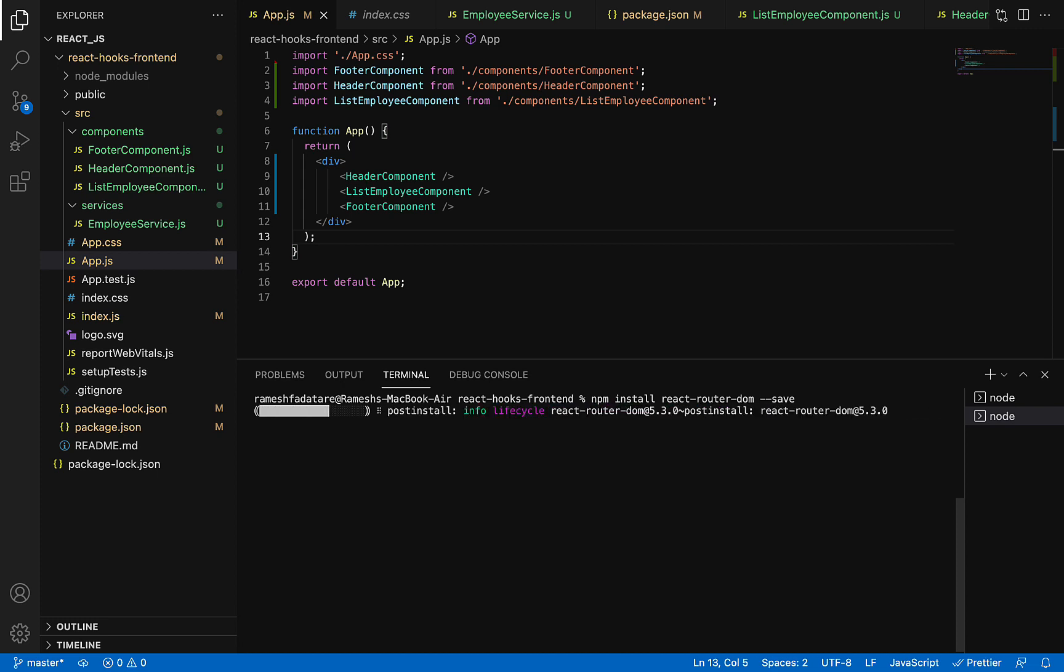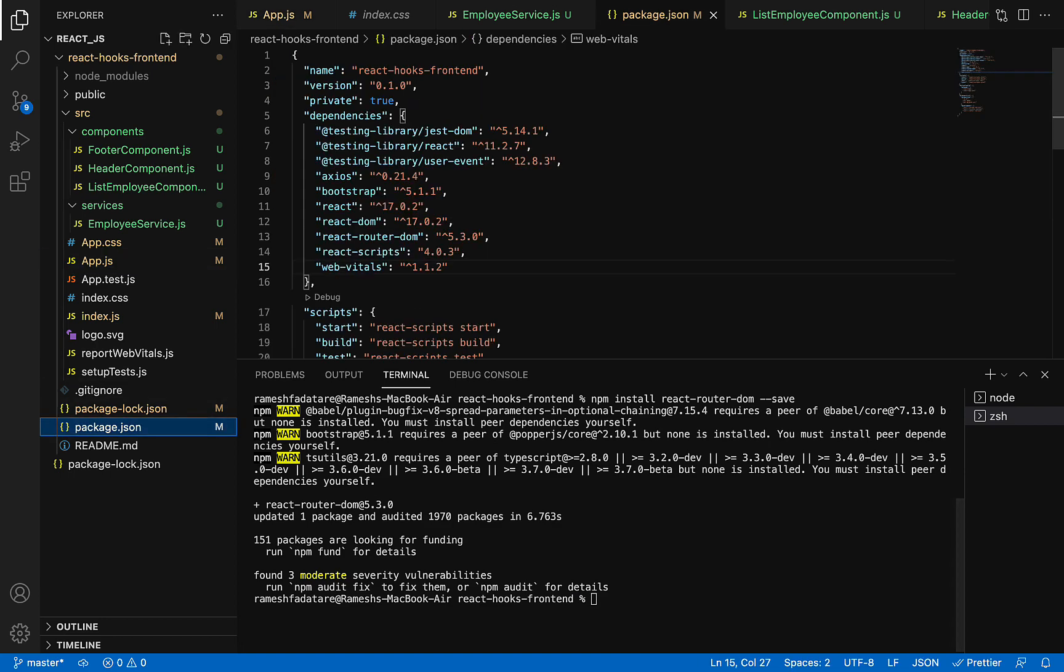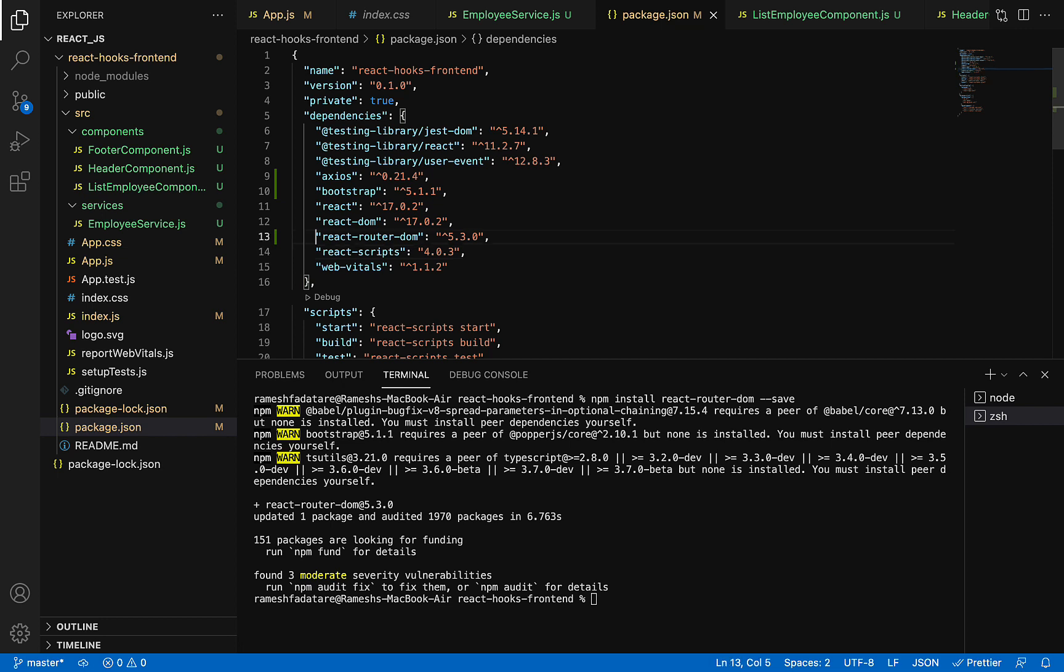There we go. Let's go to package.json and verify whether it is added or not. Yeah, there we go. React-router-dom is successfully added in package.json.